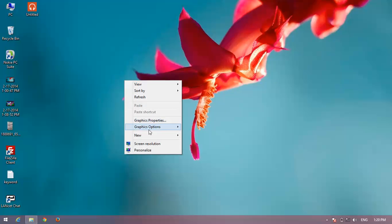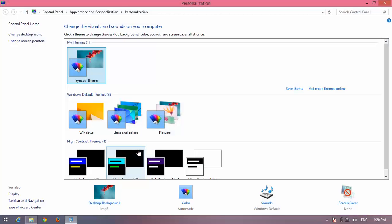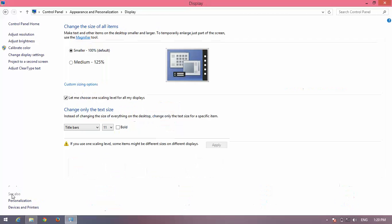Here you can see Personalize — click on it. Now on the left bottom side of the screen you can see the Display option; click on it.